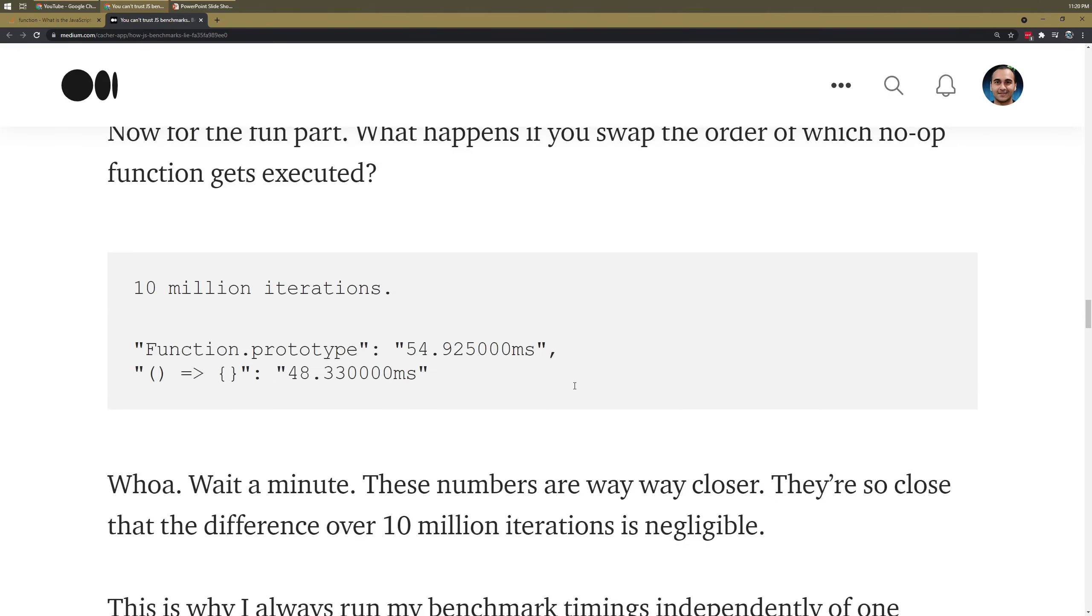But if you run them in the opposite order, the function.prototype ends up looking not so slow in comparison. Now, 10 million iterations is not something I do very often. In fact, I don't even really have a thousand of anything in my application, let alone a hundred.